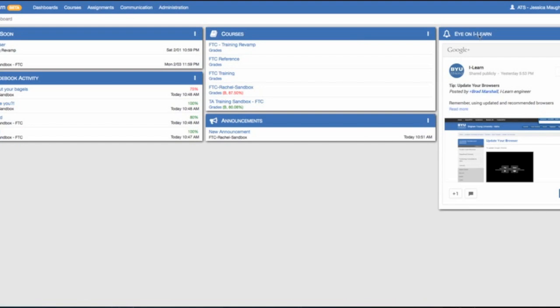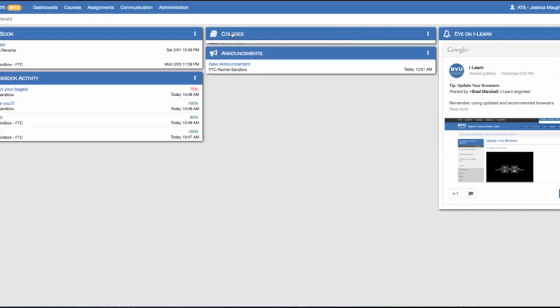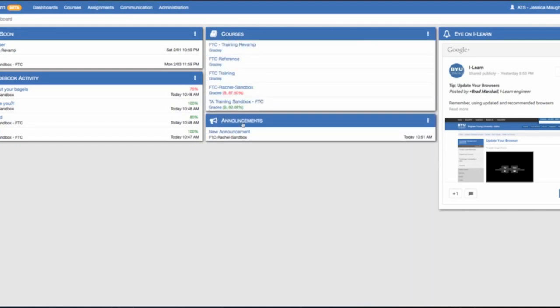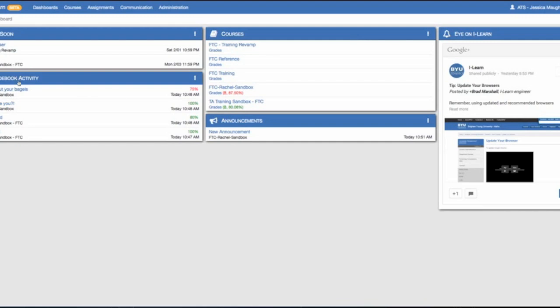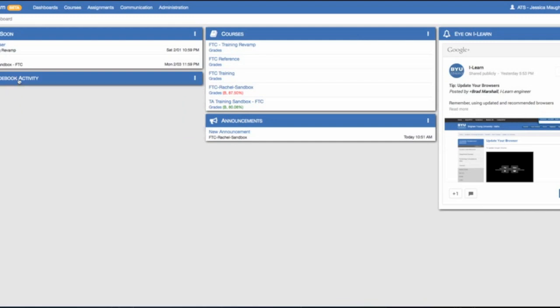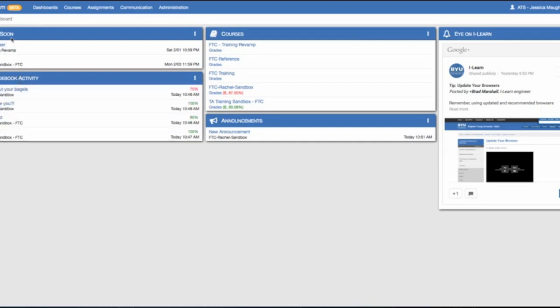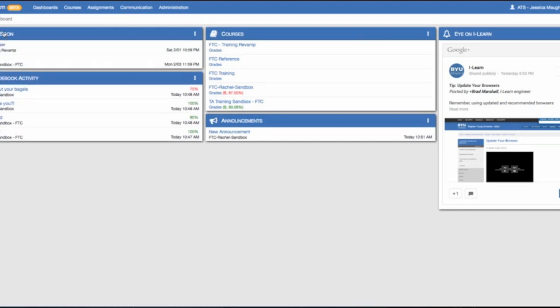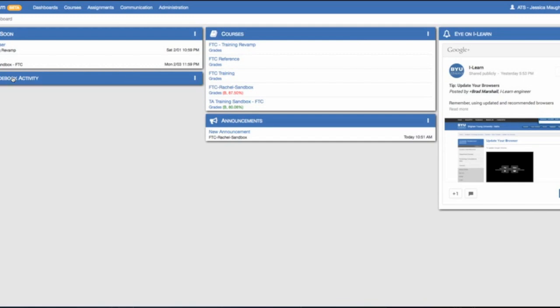The iLearn to the right will have updates on the latest news about iLearn. A new feature in the new iLearn is that you can collapse your boxes and organize them how you like.